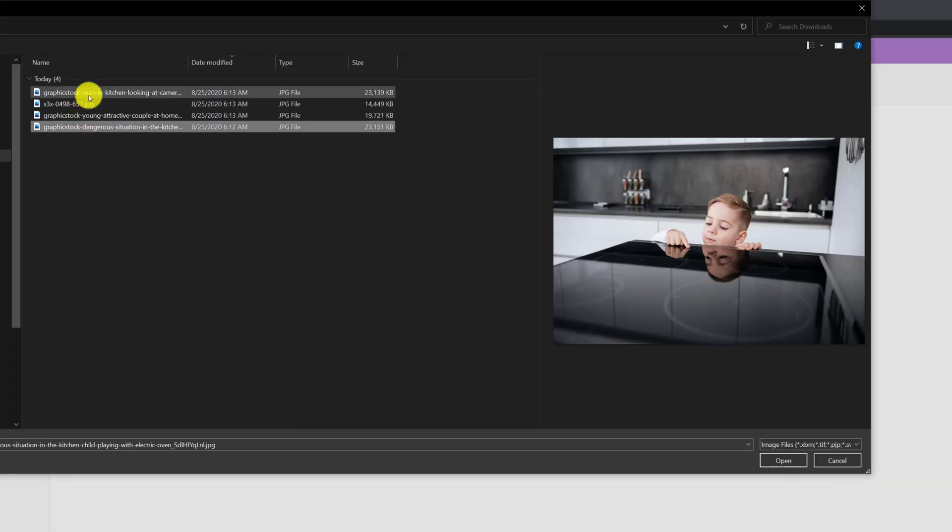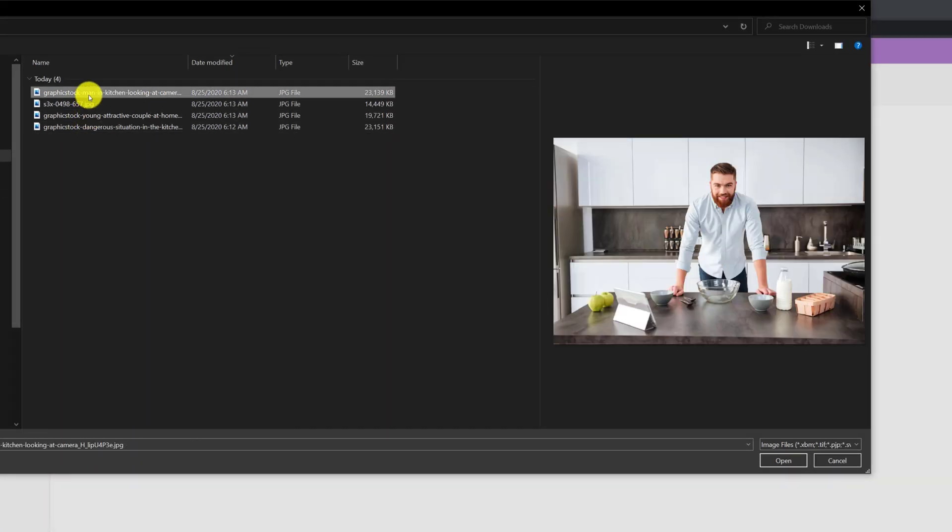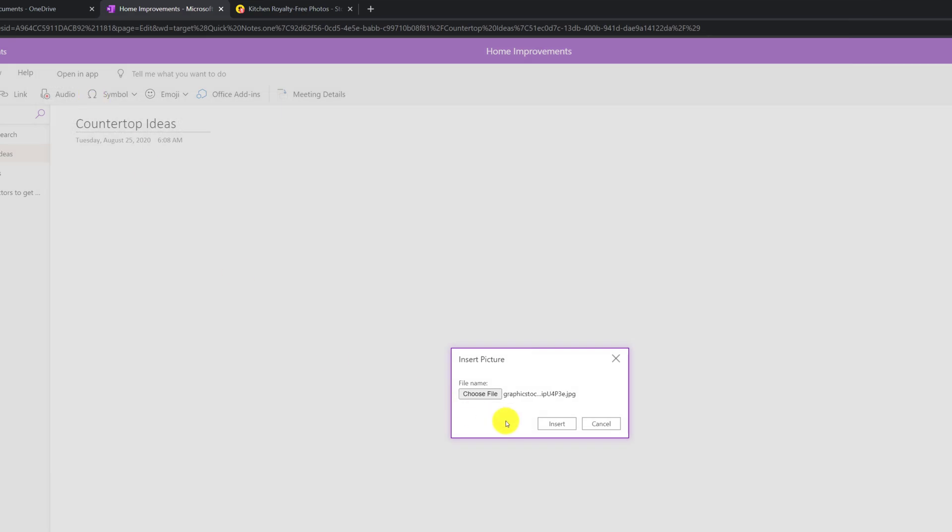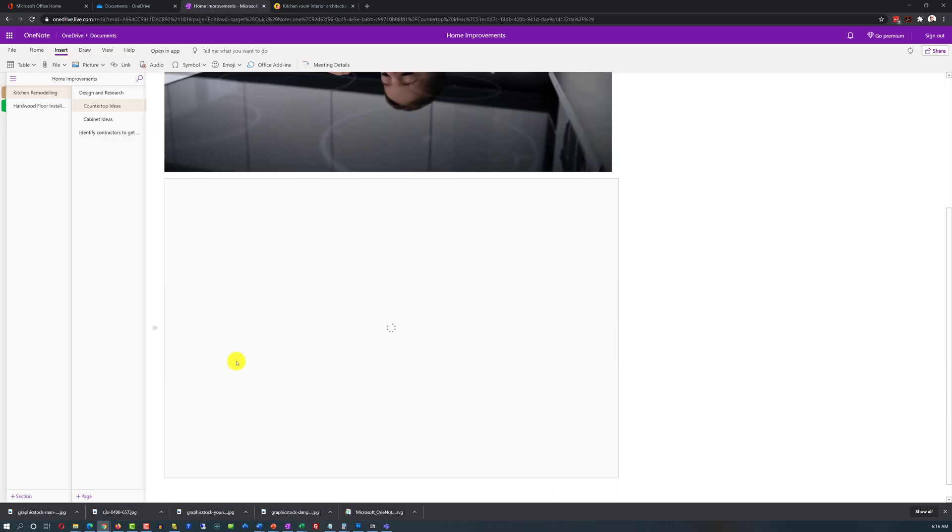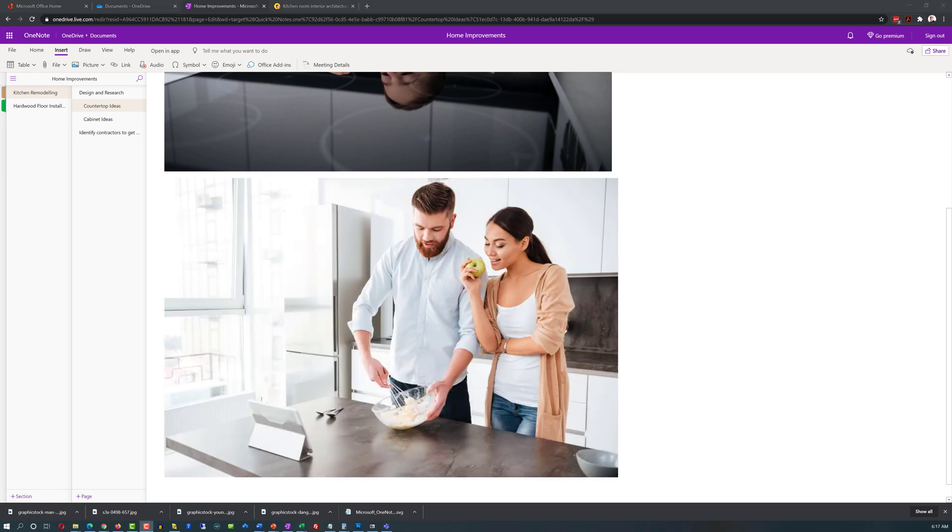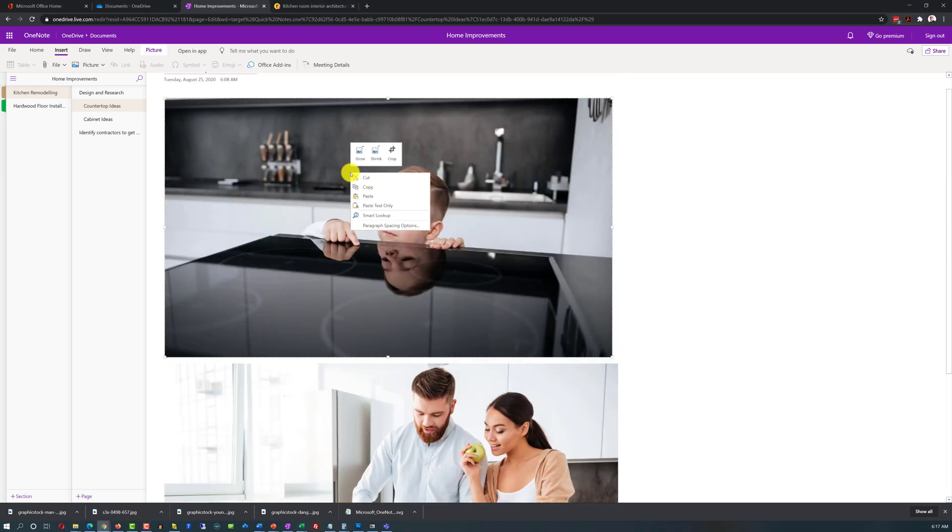Once you build the hierarchy that will work, you can start populating it with data. And you can add pictures in OneNote either by uploading them from file or by just copying and pasting them right into the application.